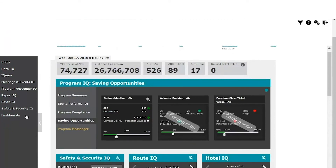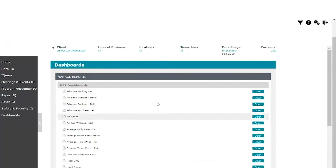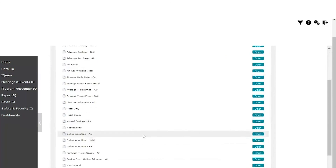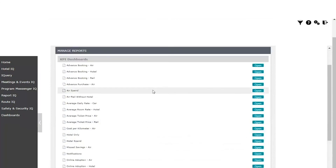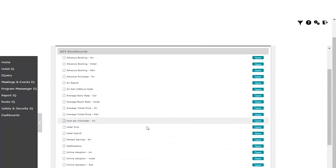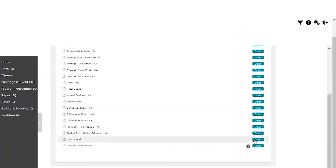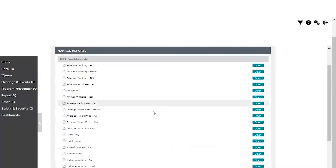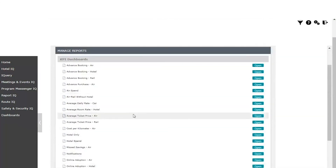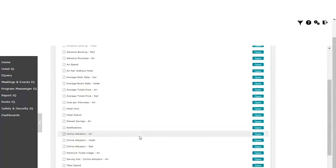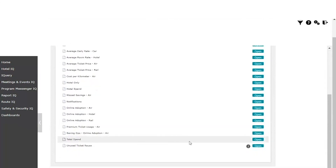Lastly, let's take a look at the dashboard. It offers you a one-stop list of over 20 drill-through reports, starting from advanced booking for air, hotel, or rail, to average ticket price or daily rate, to room rate for air, rail, car, or hotel.